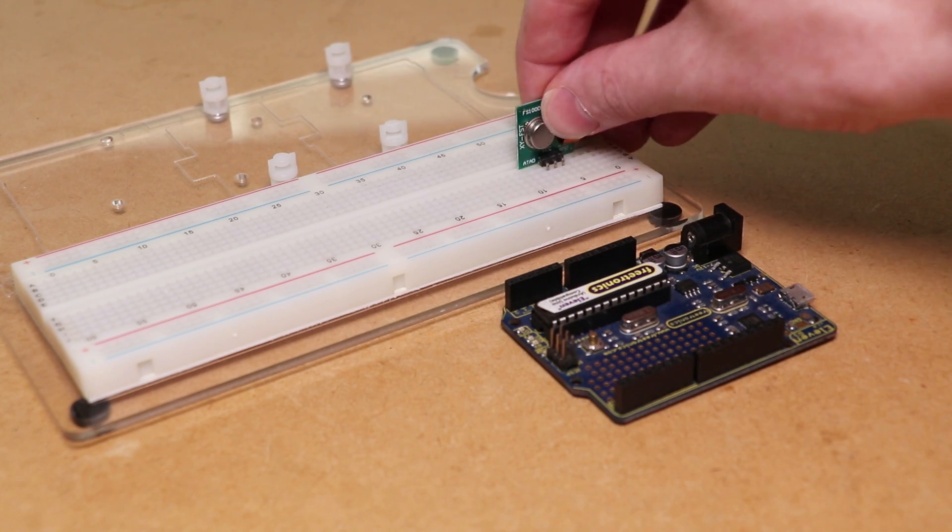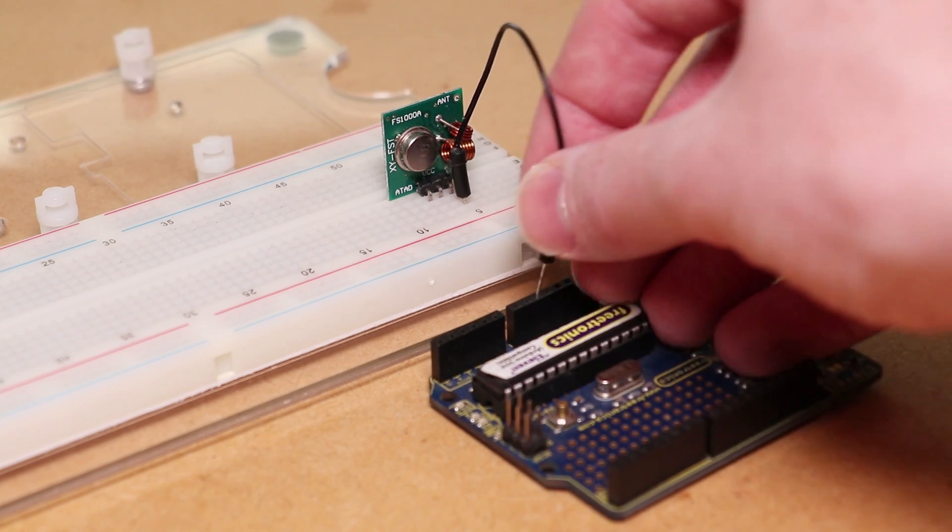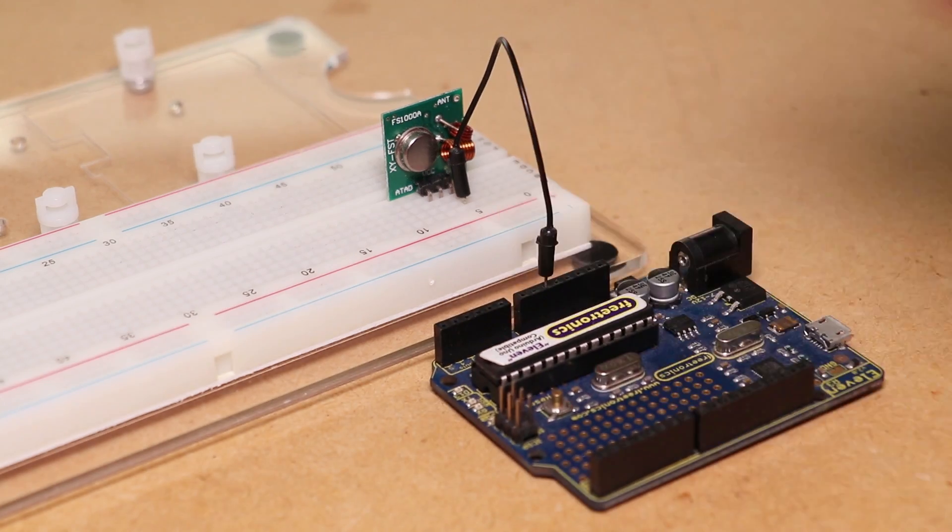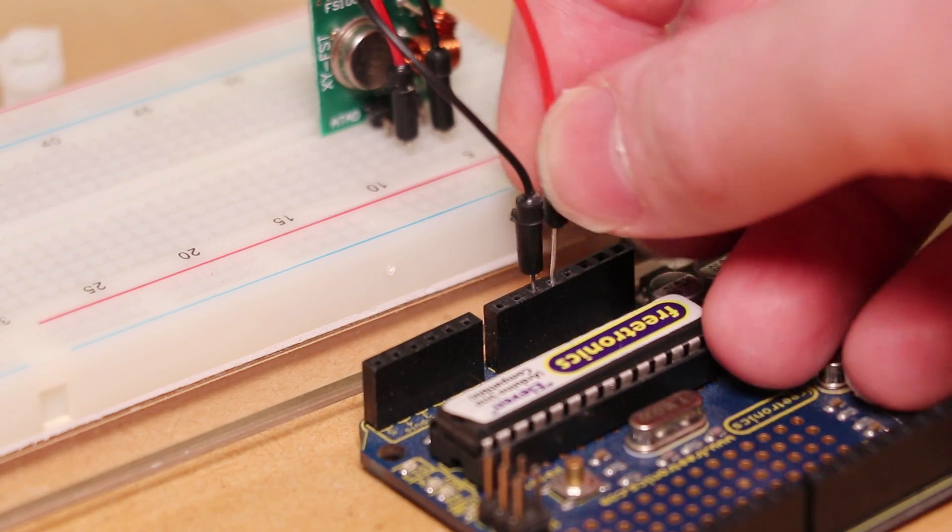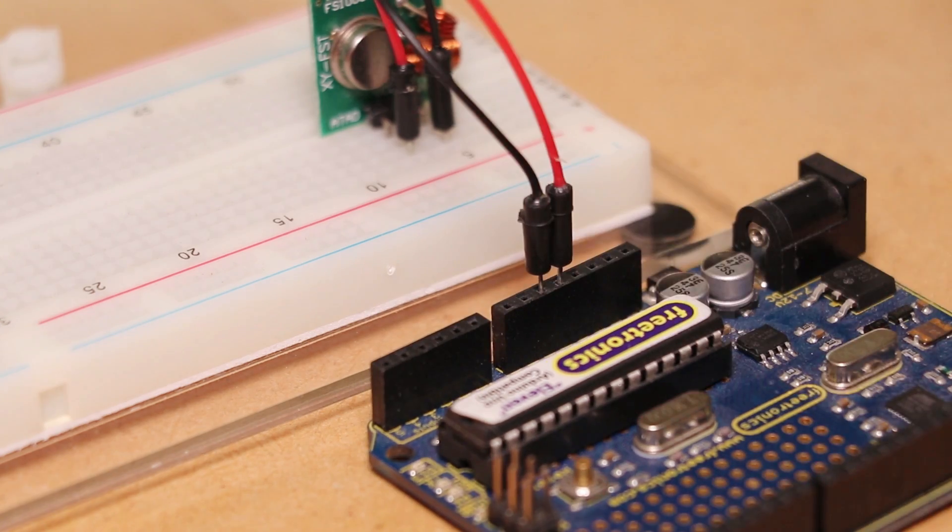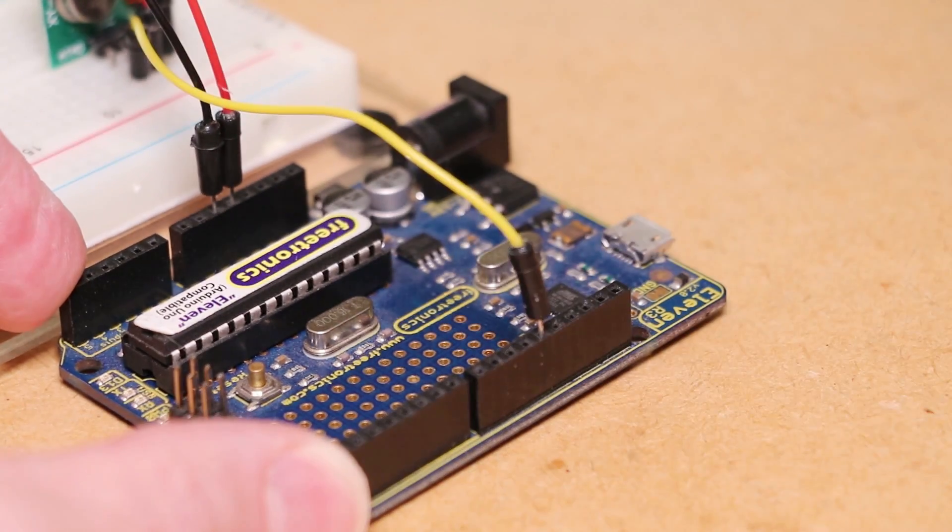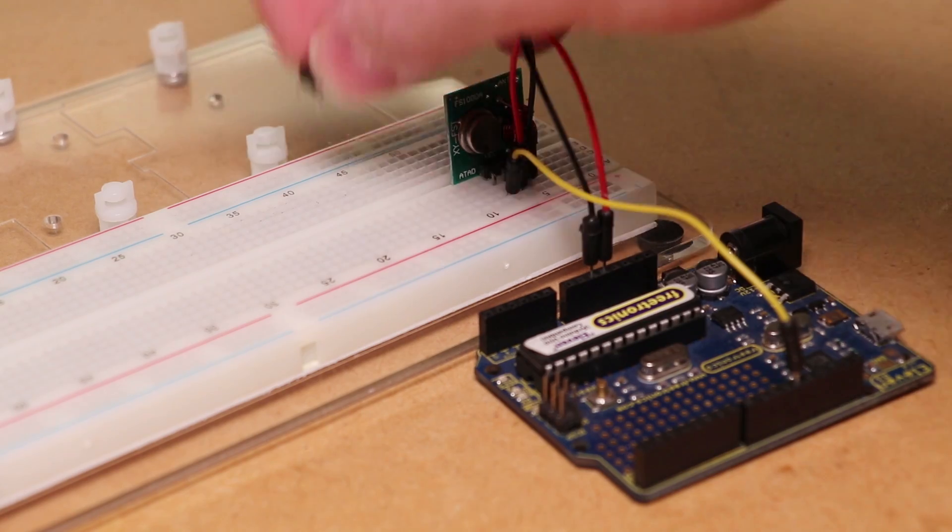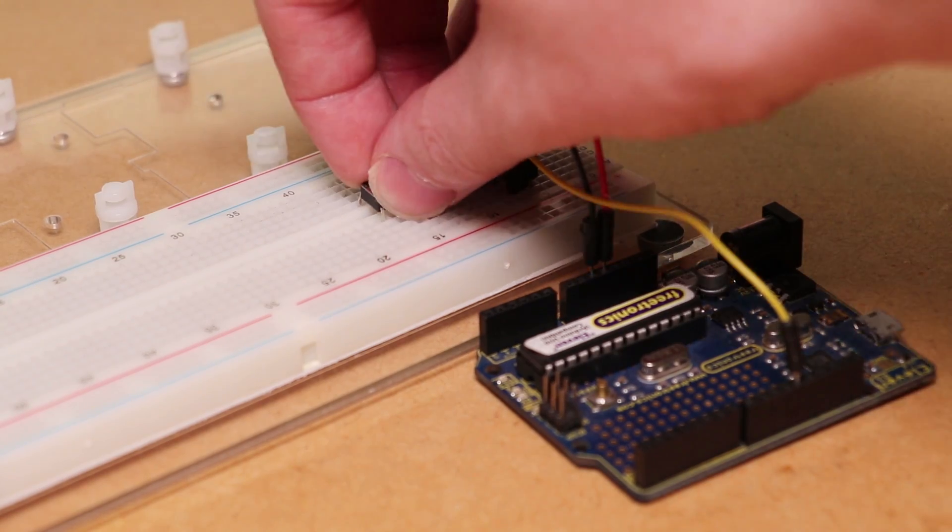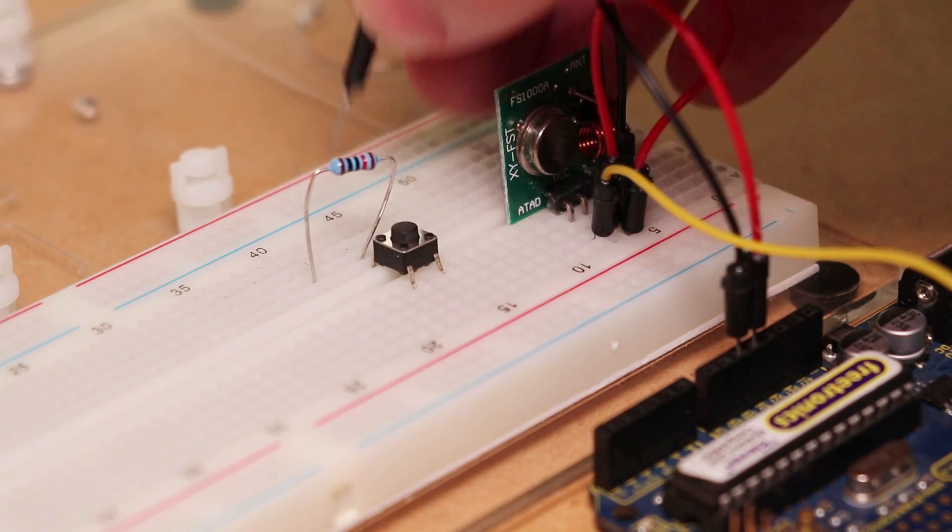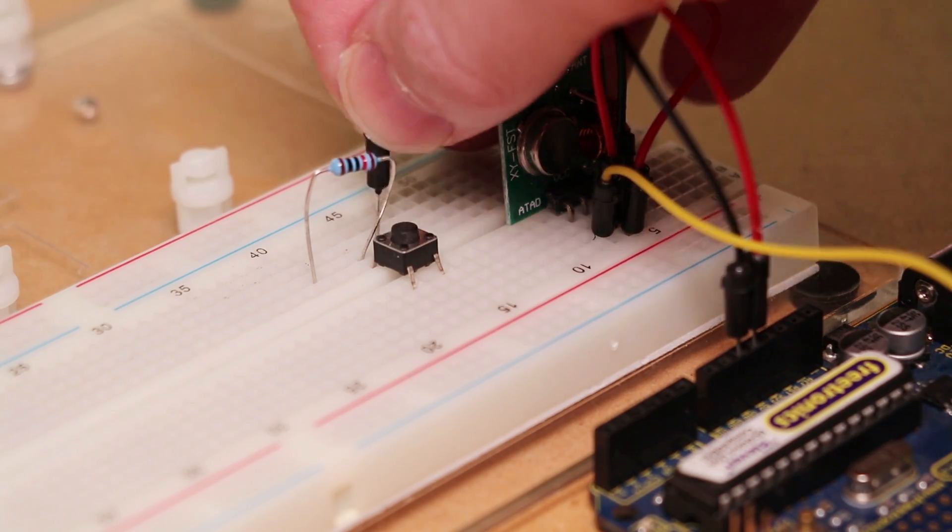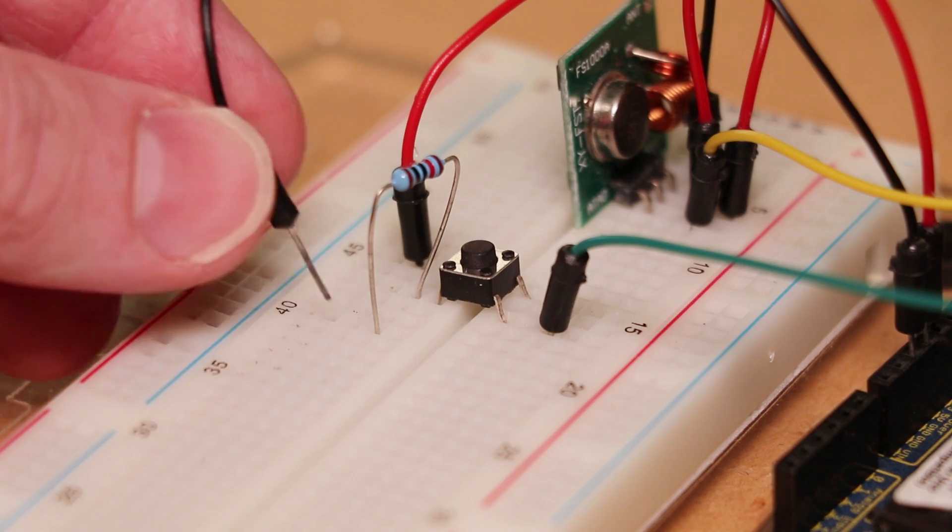To begin I'll be connecting the transmitter module to the Arduino that has the transmit code on it, using digital pin 12, 5 volts and ground, followed by connecting the button and resistor up which we'll be using to control the LED remotely with.